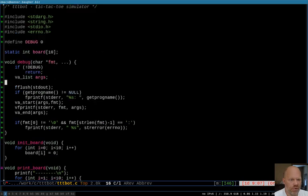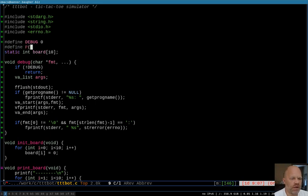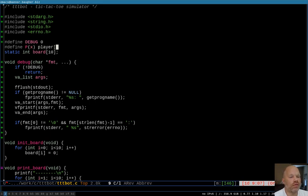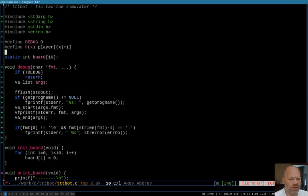I'm going to call the macro P with the value that's in the board space, so I can use it in various places in the program. I'll define it up here — P(x) will index into a player character array using x+1, converting -1, 0, 1 into the characters O, space, and X. I want another global variable — actually a character array — to hold the possible player symbols.